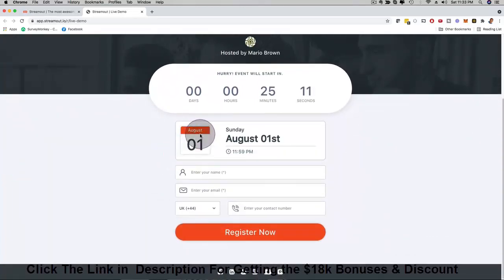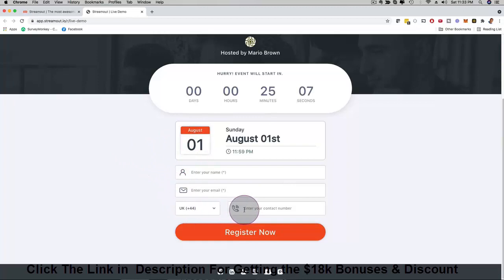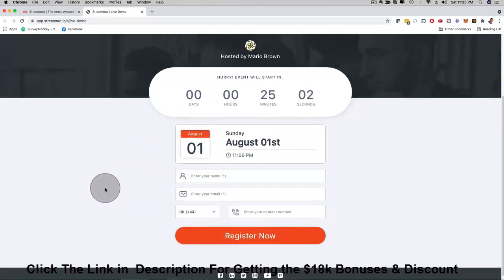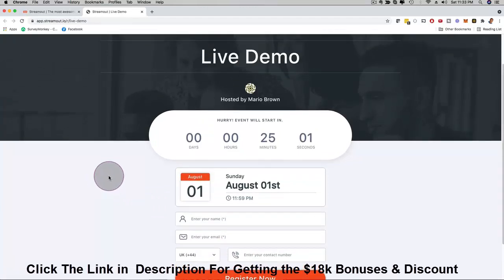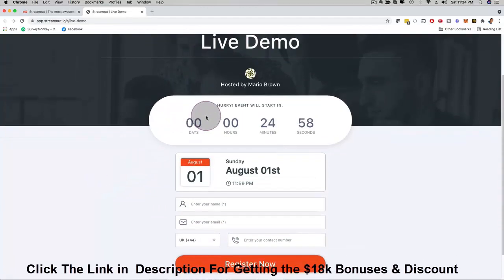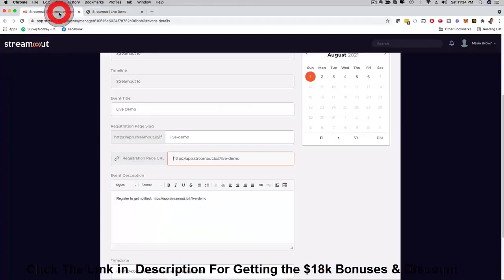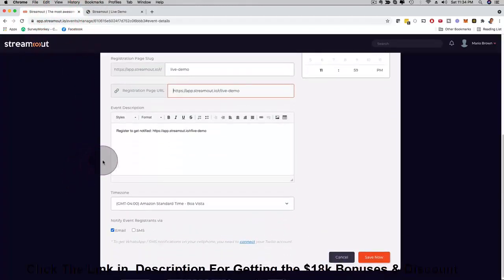You can see here real time in seconds it actually created a registration page. I have a countdown timer here, I have a calendar here, people can enter the name, the email and even their phone number so that we can also remind them with text messages as well. This is incredible and this was just done in seconds.